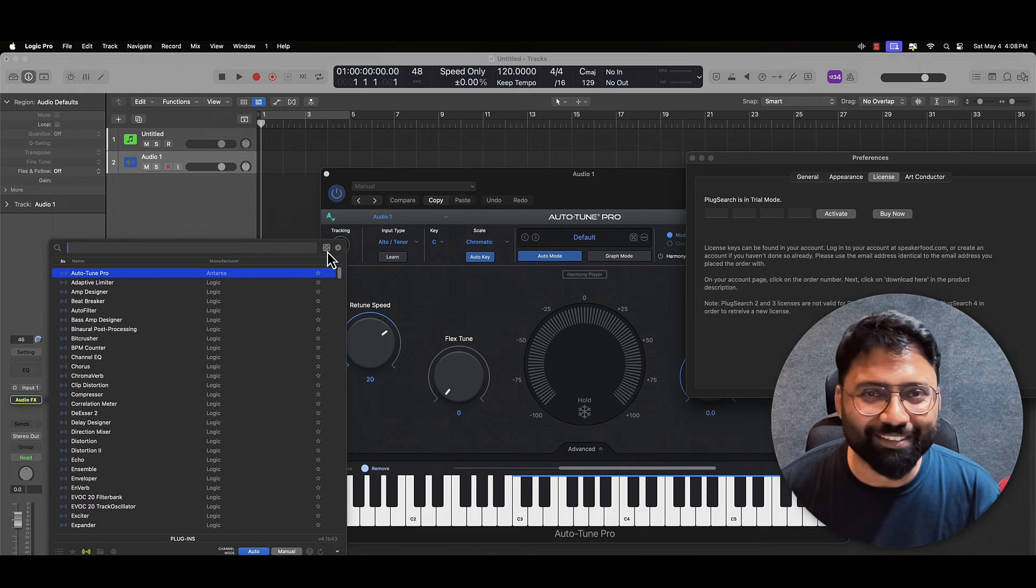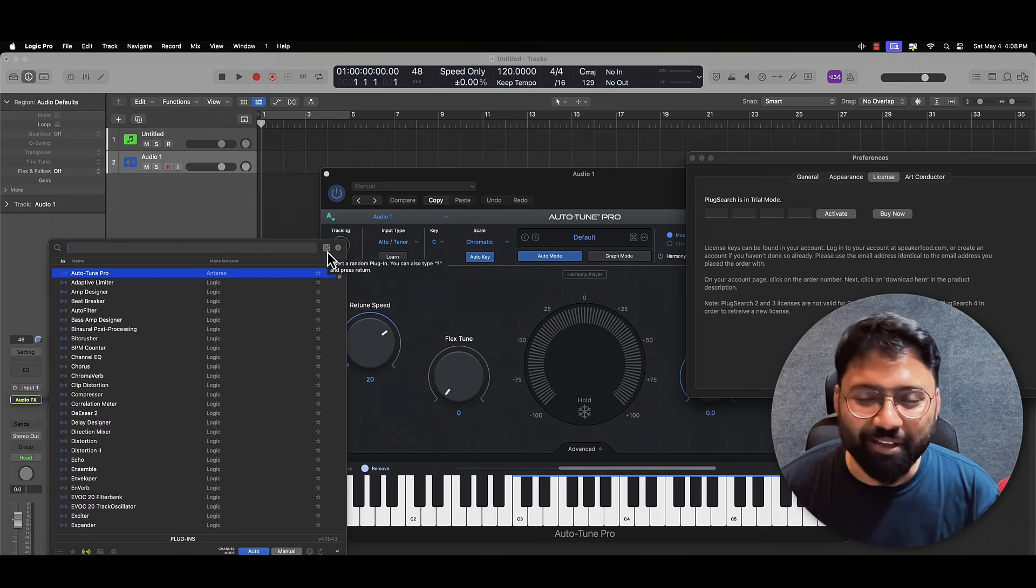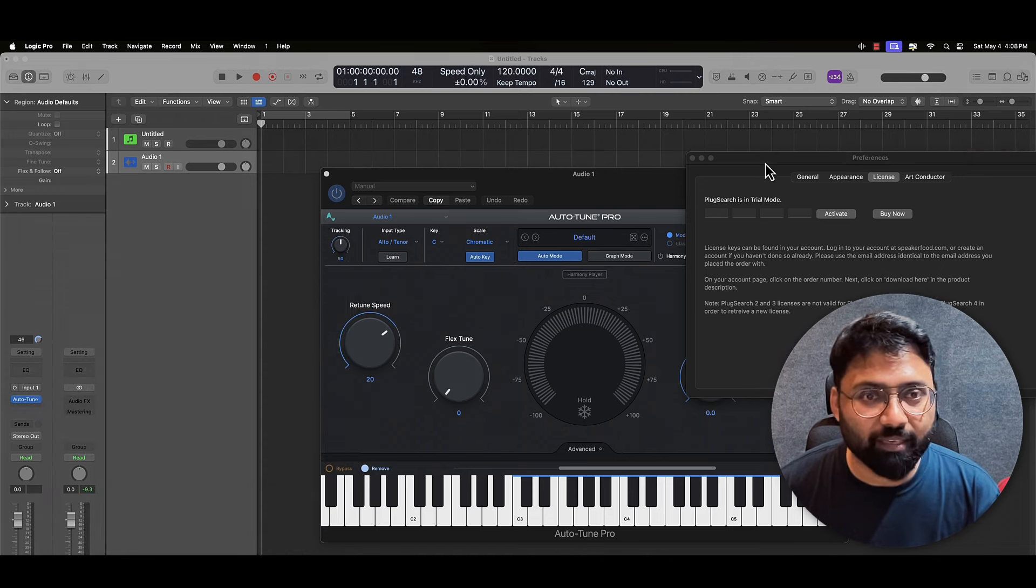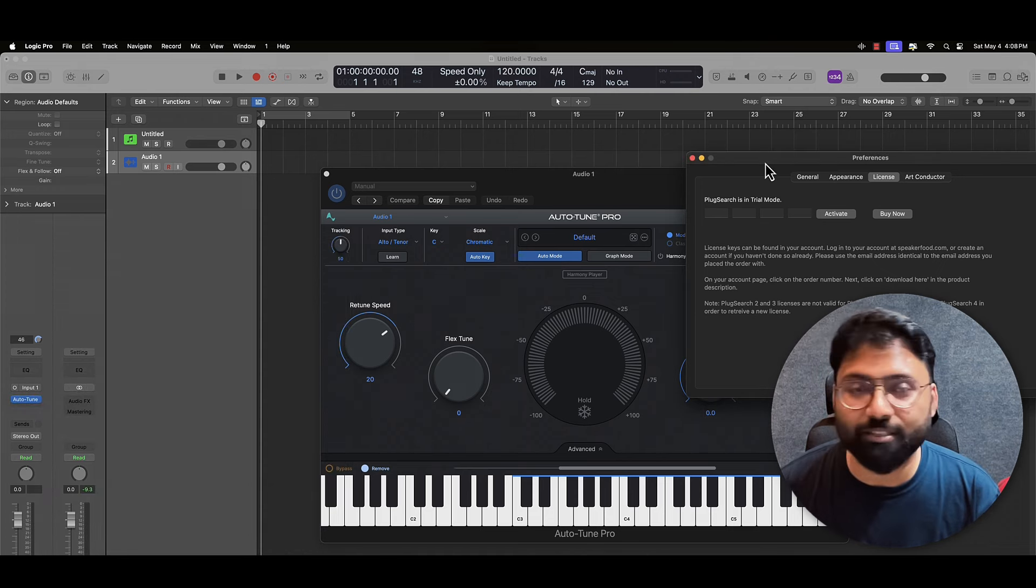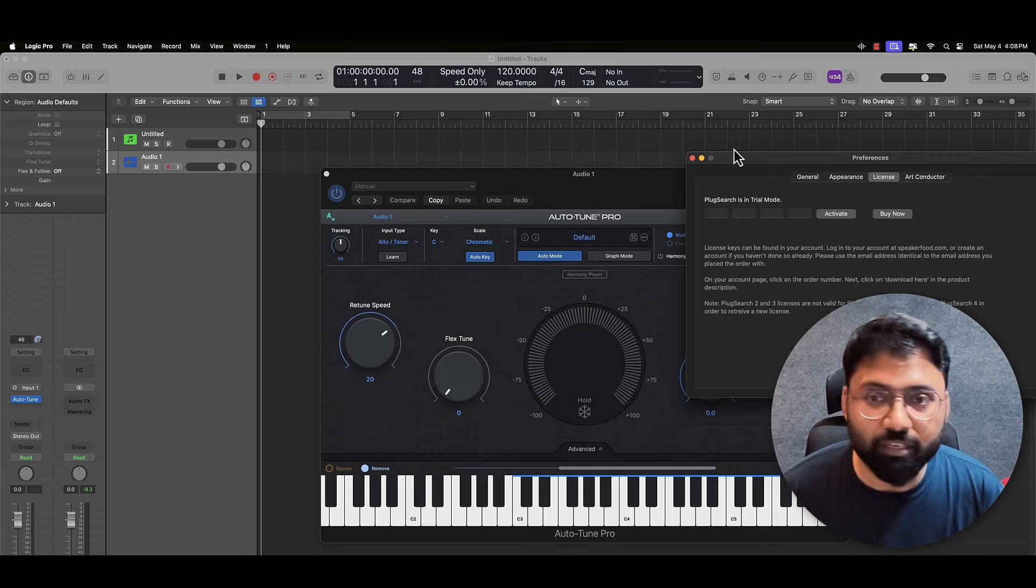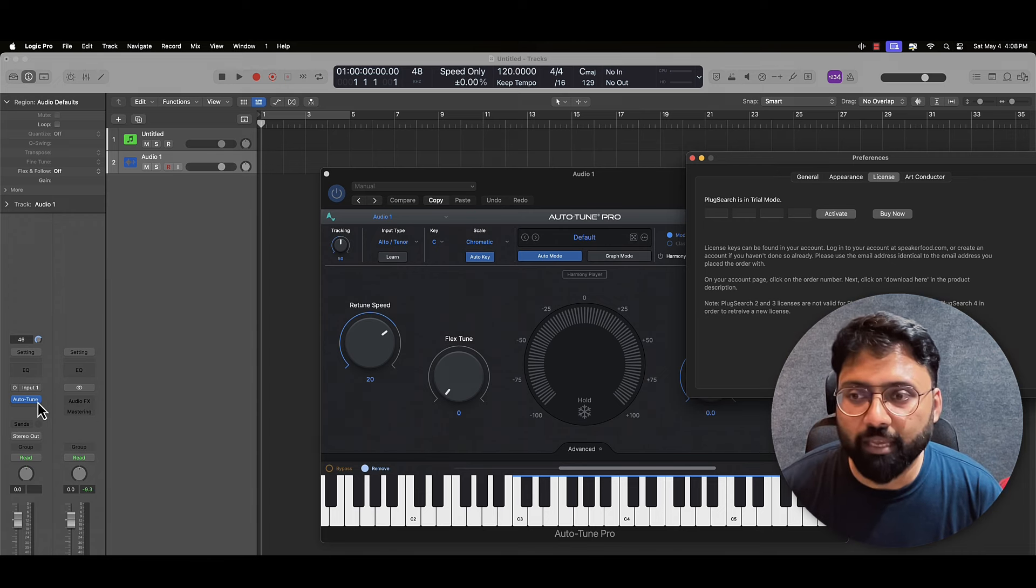Also there is this randomize button, which I am not using it, but yes if you feel like you need some inspiration, you can definitely do that.